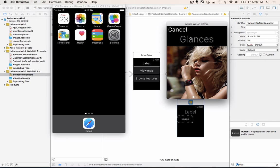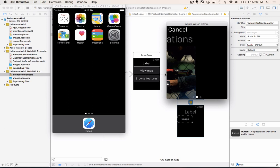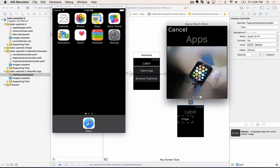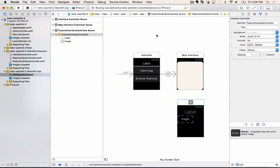So now if we run the app we actually do get both the label and images here and we can browse the different pages. Awesome.